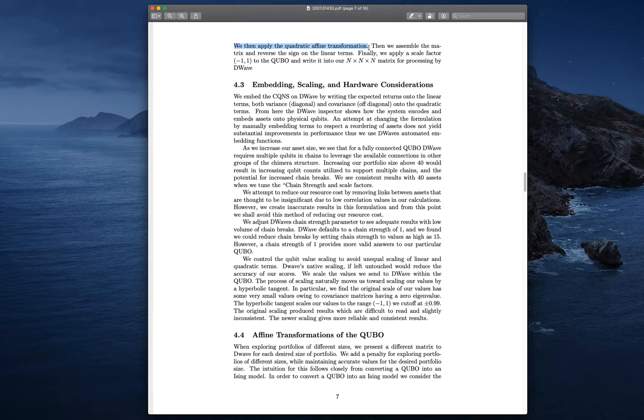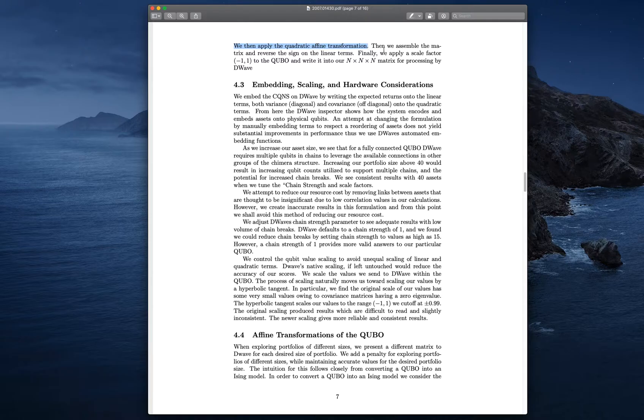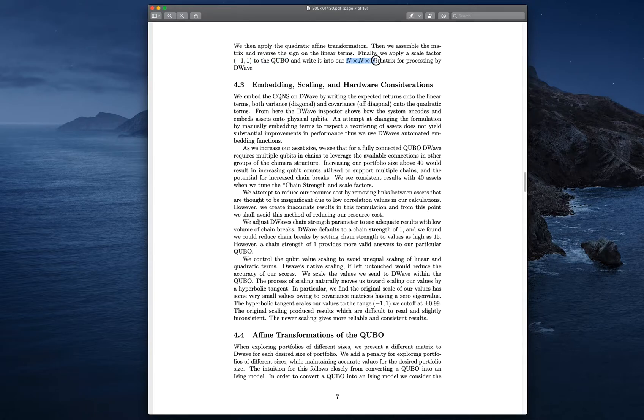Remember, each matrix is specific to a number of assets. That matrix, you have to find that value, that number of assets, that portfolio size. We apply different affine transformations. We do lifting and shifting, and it works. We can actually get D-Wave to find the right values when we want them. Finally, we apply a scaling factor between negative 1 and 1 to the QUBO, and we write it into our three-dimensional matrix, n times n times n. If n is 40 assets, it will be a 40 by 40 by 40 matrix for processing by D-Wave.